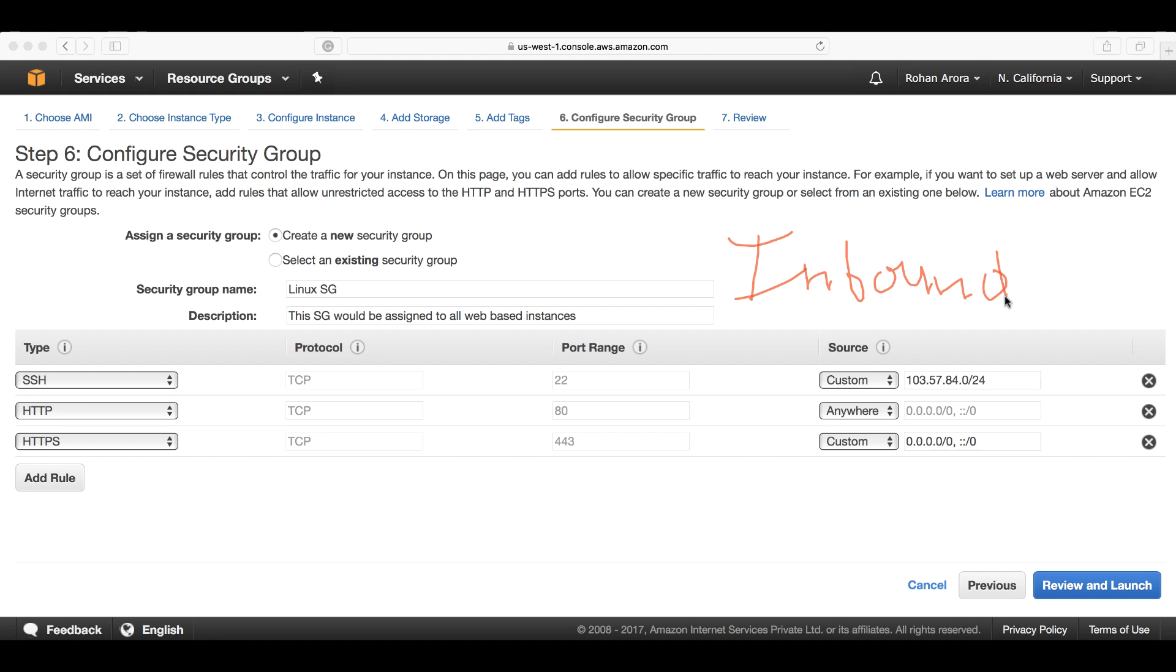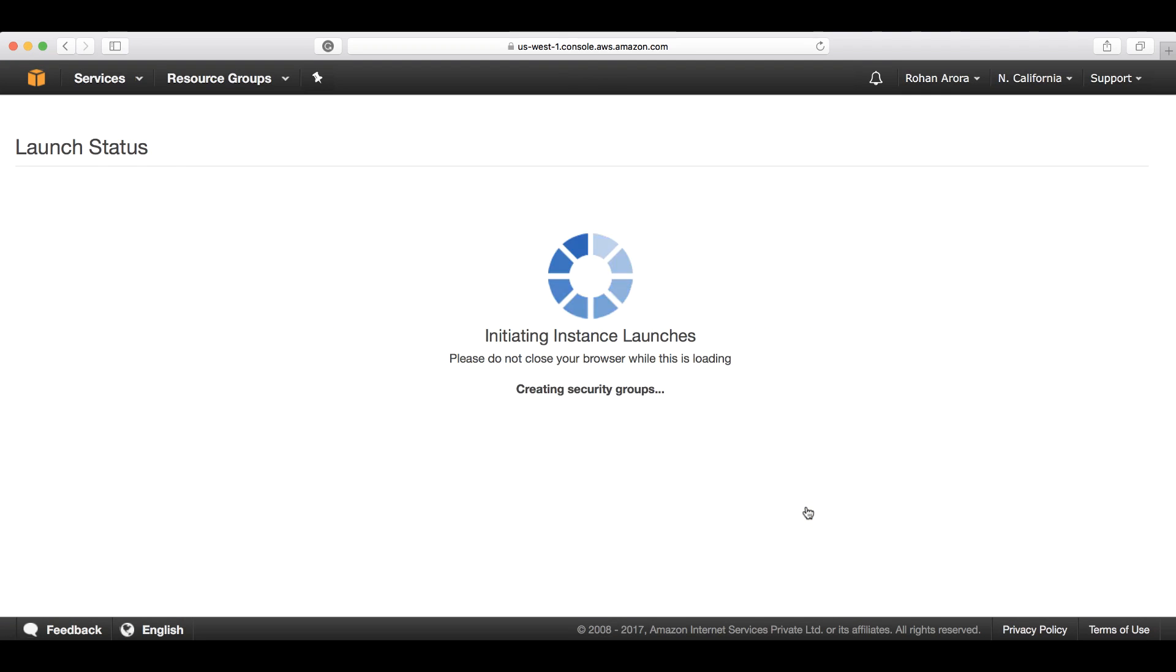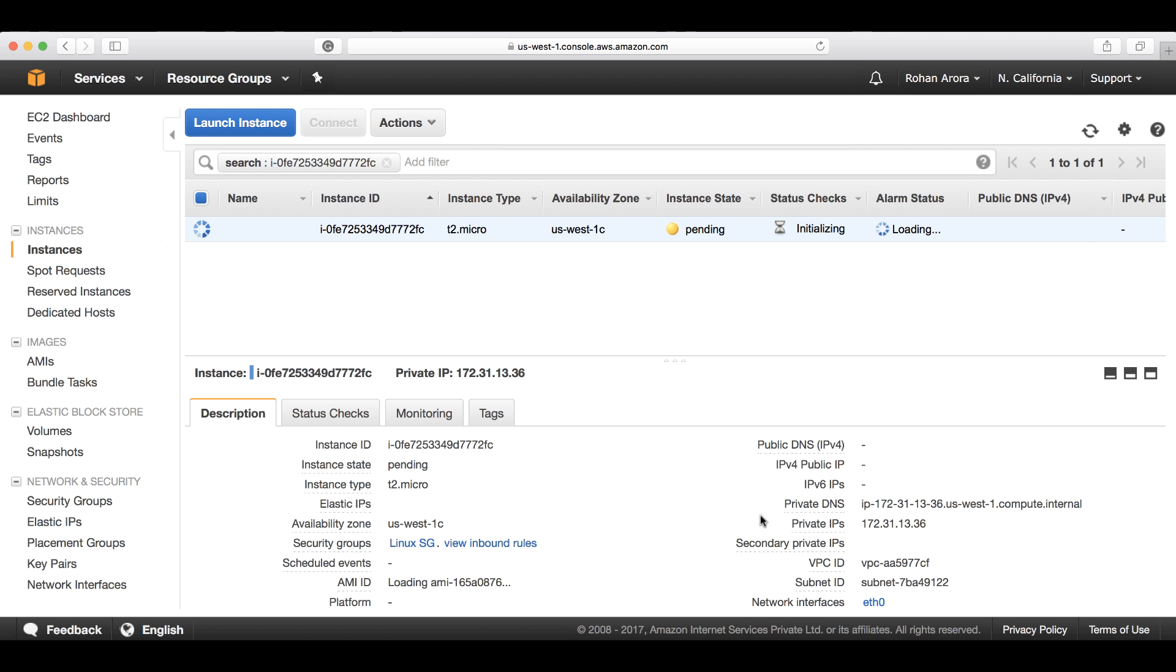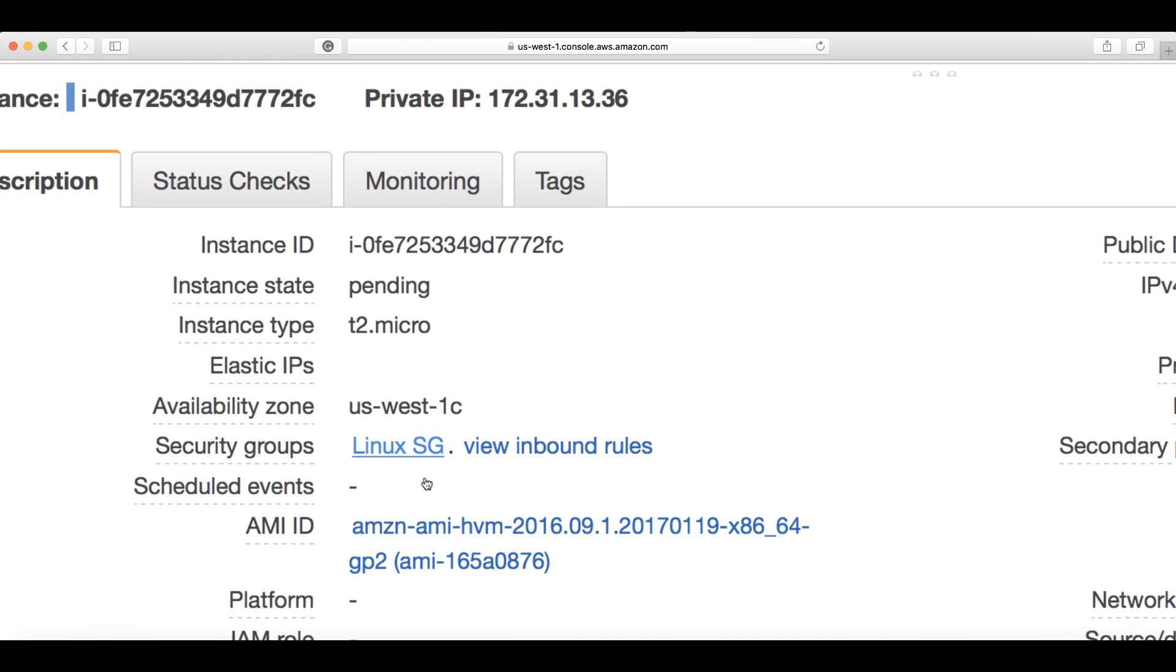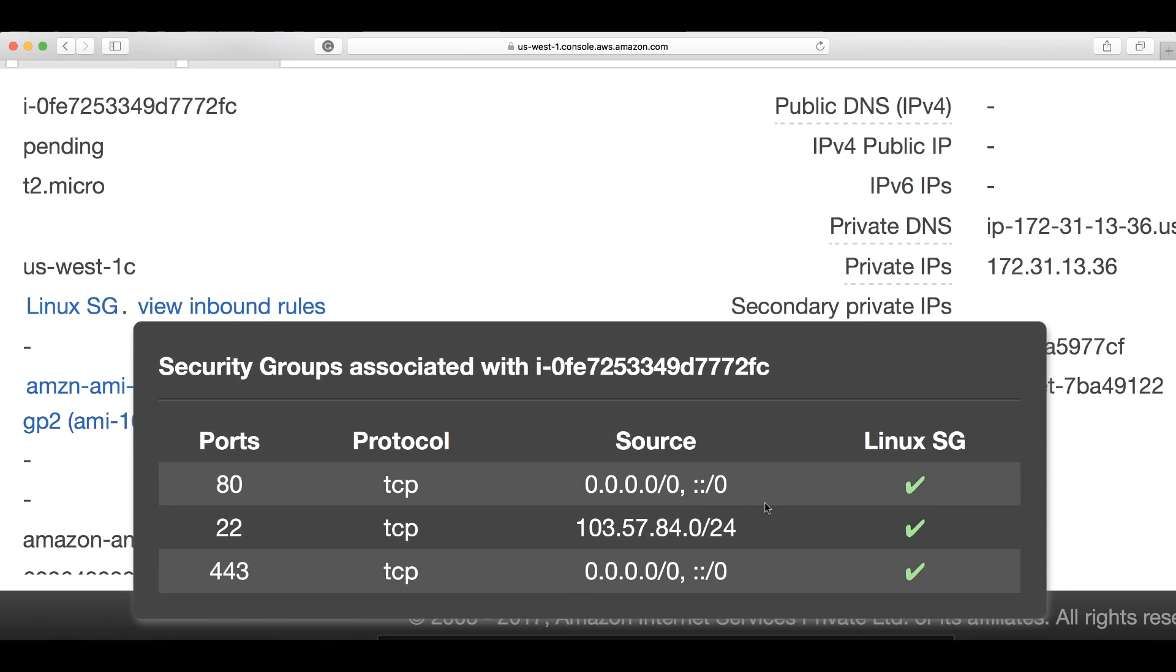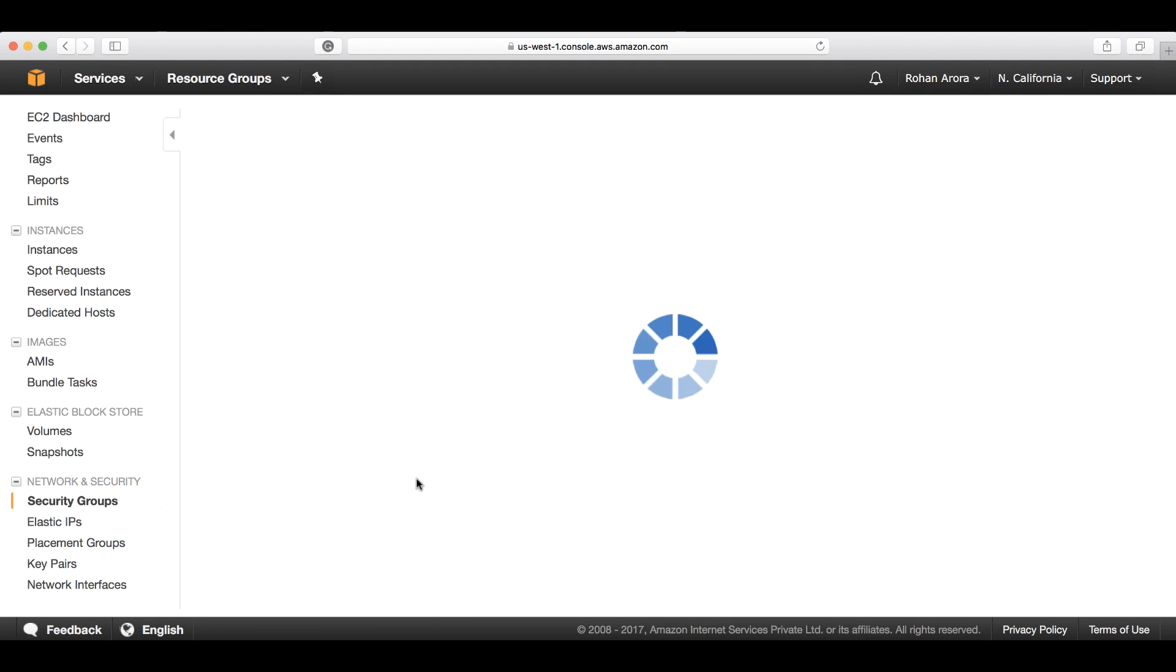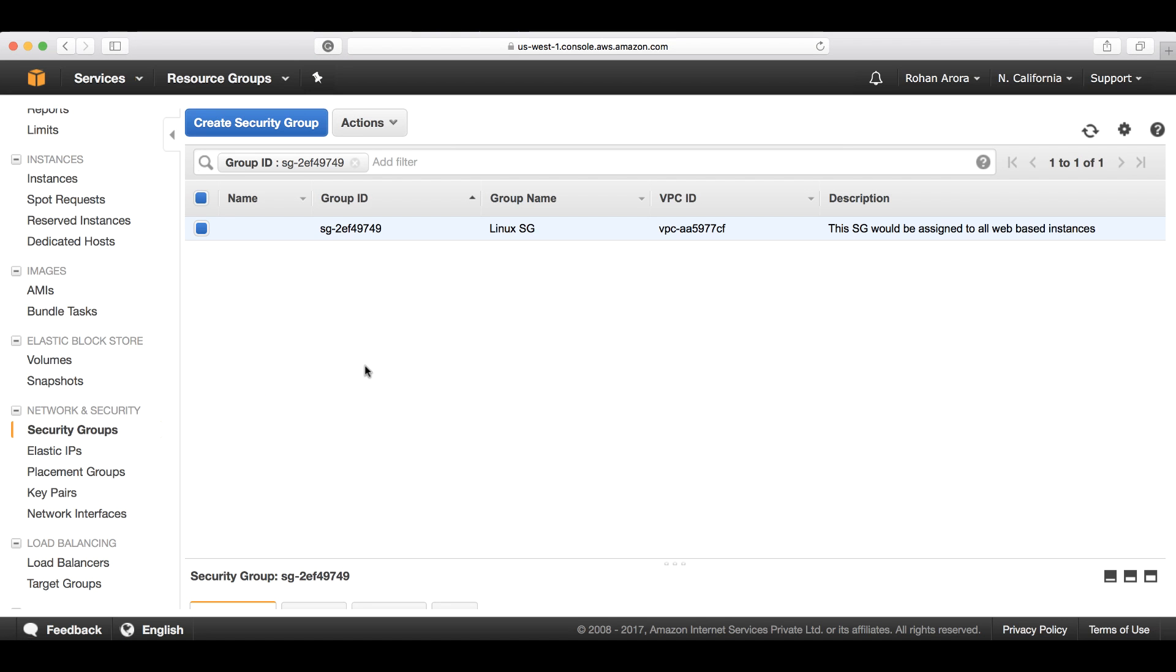Let's launch this instance real quick. I'll click on review and launch, click launch, choose a key file and launch the instance. Once this instance has been launched, I click on this instance ID. As you can see, this instance is in the process of getting launched. I click on the security groups. This is the Linux SG or security group that we created and assigned to this instance. If I click on view inbound rules, I can see all the inbound rules we configured. If you click on this security group, this will take us to the security group dashboard.